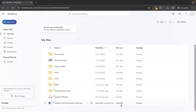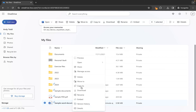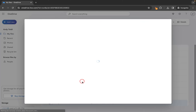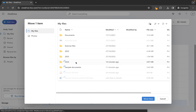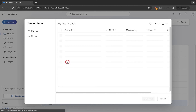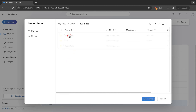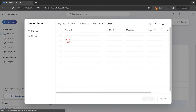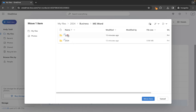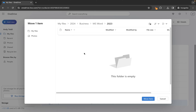Now let's say we want to move that file back to where we just moved it from. We right-click, go Move To, and then we need to locate that folder. So 2024, it was under Business, it was under Microsoft Word, 2023 in this case, and you'll see it resided here.